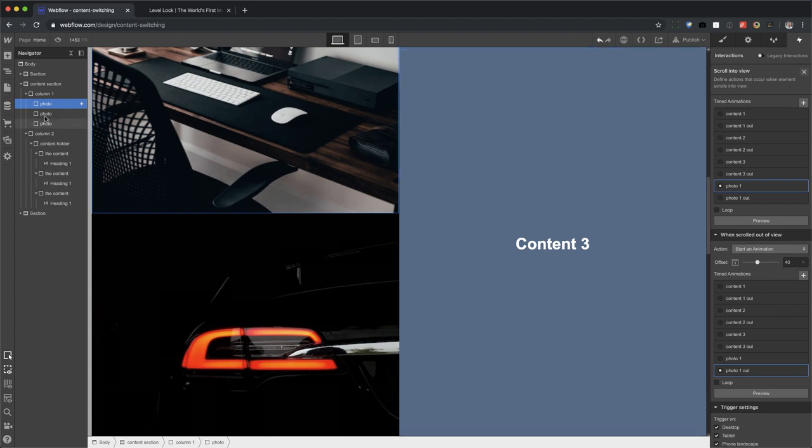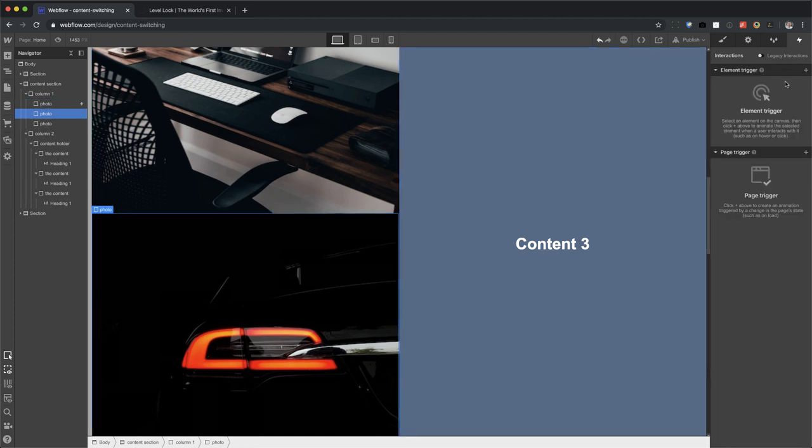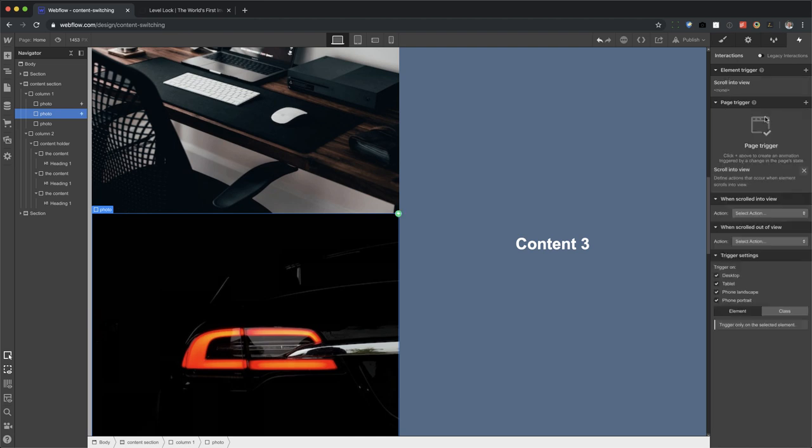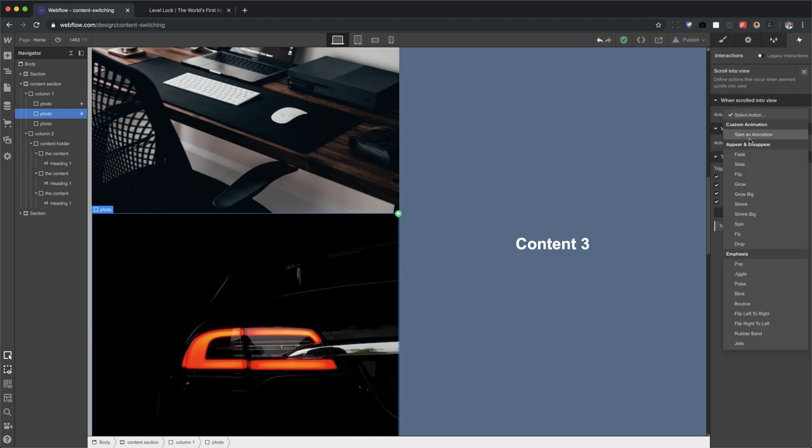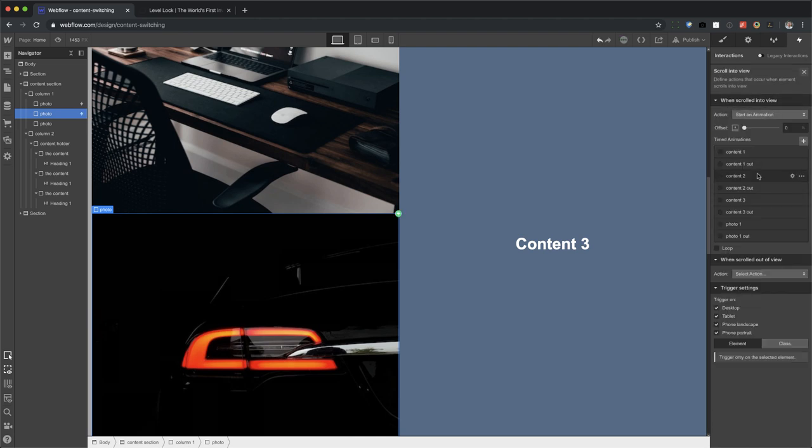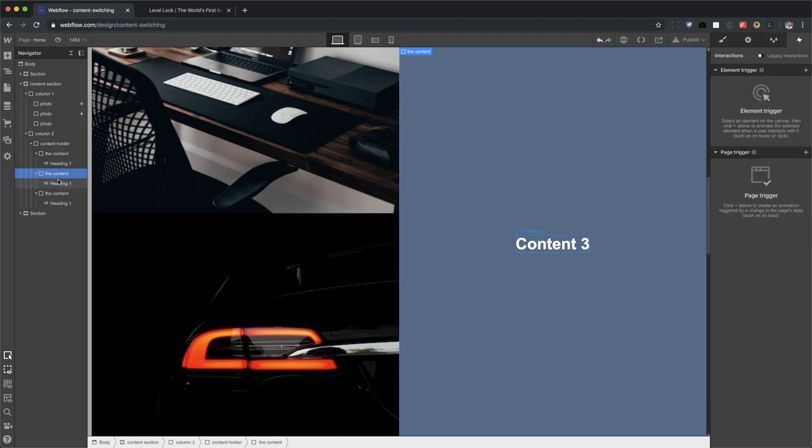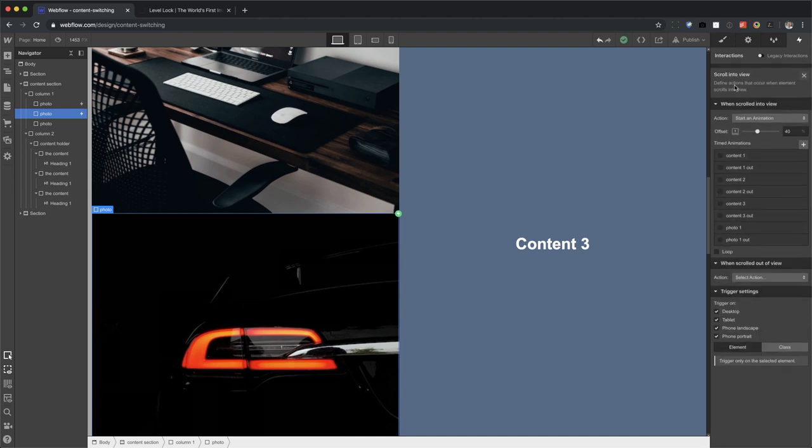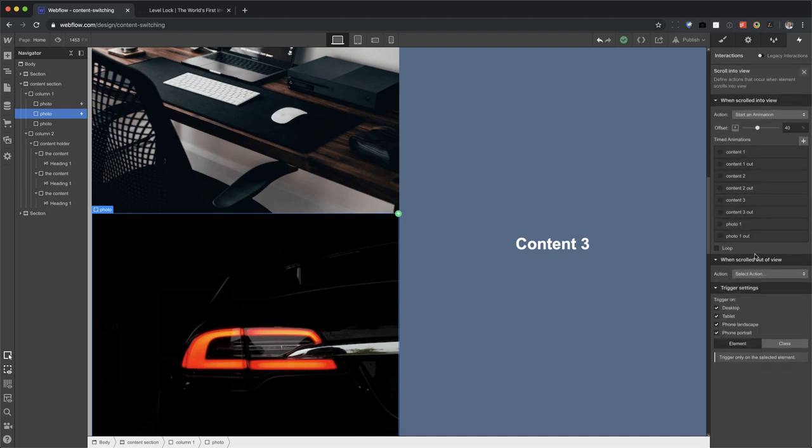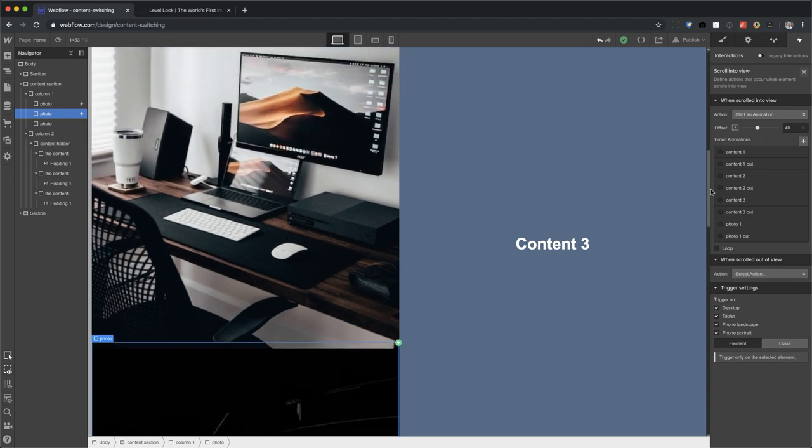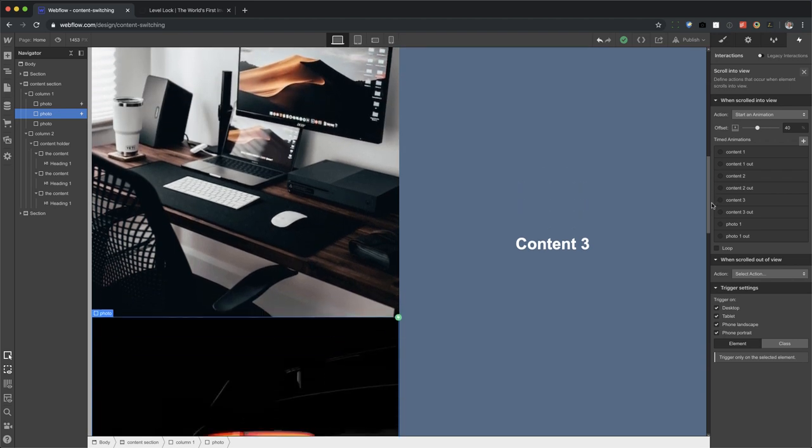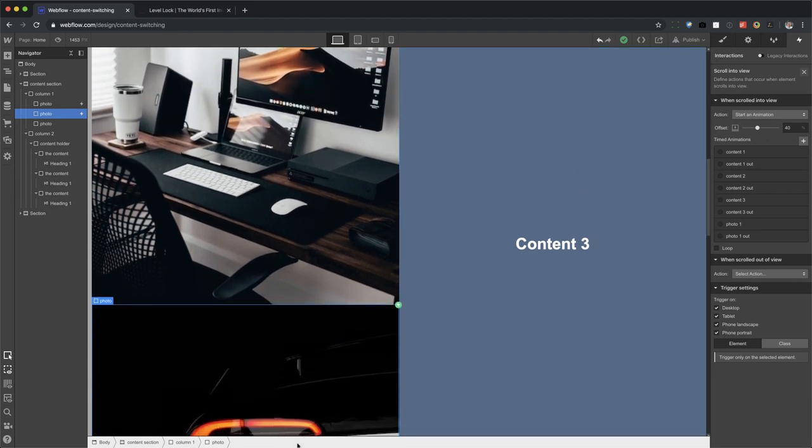Let's go to photo two. New element trigger. Scroll into view. Start animation. We're going to start the animation. Instead of zero, we're going to set this one at 40. Okay. And content right here. Oops. Let me go back here. There we go. We set it to 40. And the reason why it's 40 is because when we get to around here, okay, I want this content two to fade in. All right. So while this is fading out at 40 down here, this is fading in at 40% up here. All right. That's the difference between scrolling into view and out of view and using the offsets.